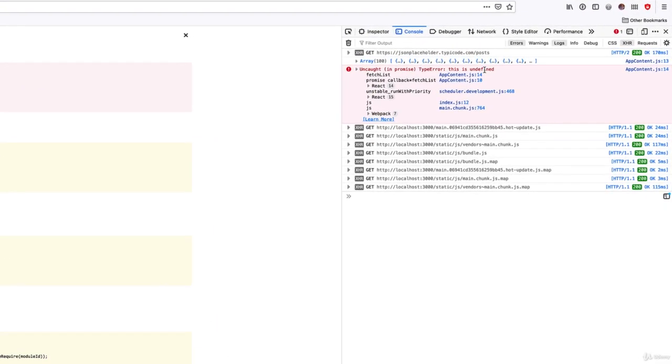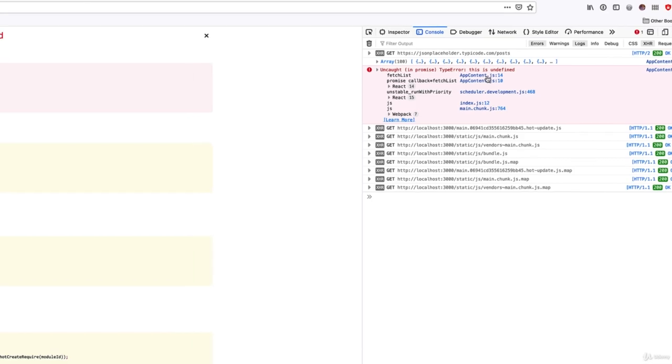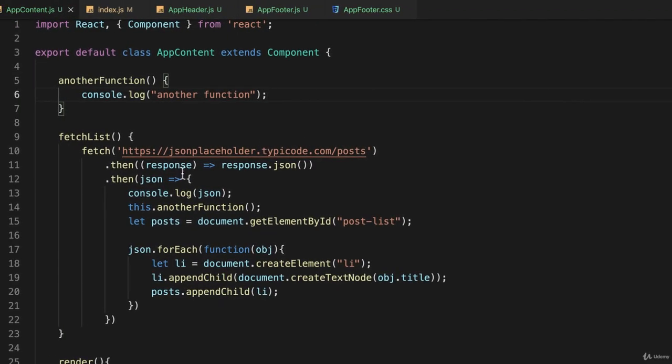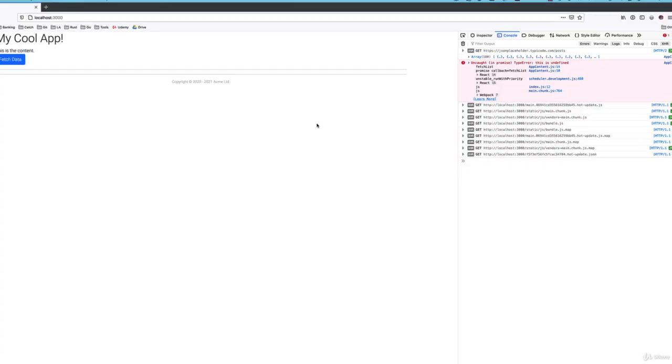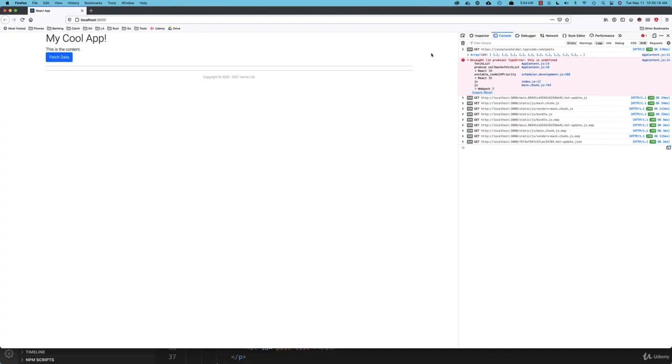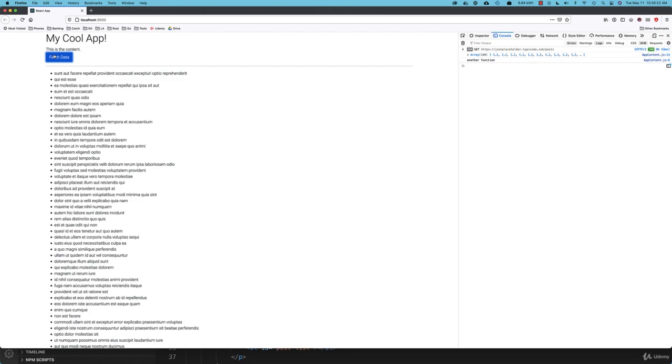This is undefined and it tells me on AppContent.js line 14. If I go back here and look at AppContent.js line 14, right there, I have no access to the this function. But if I restore this to the way that it was before and save it and go back and clear the screen and now I click on it, I actually do call another function.